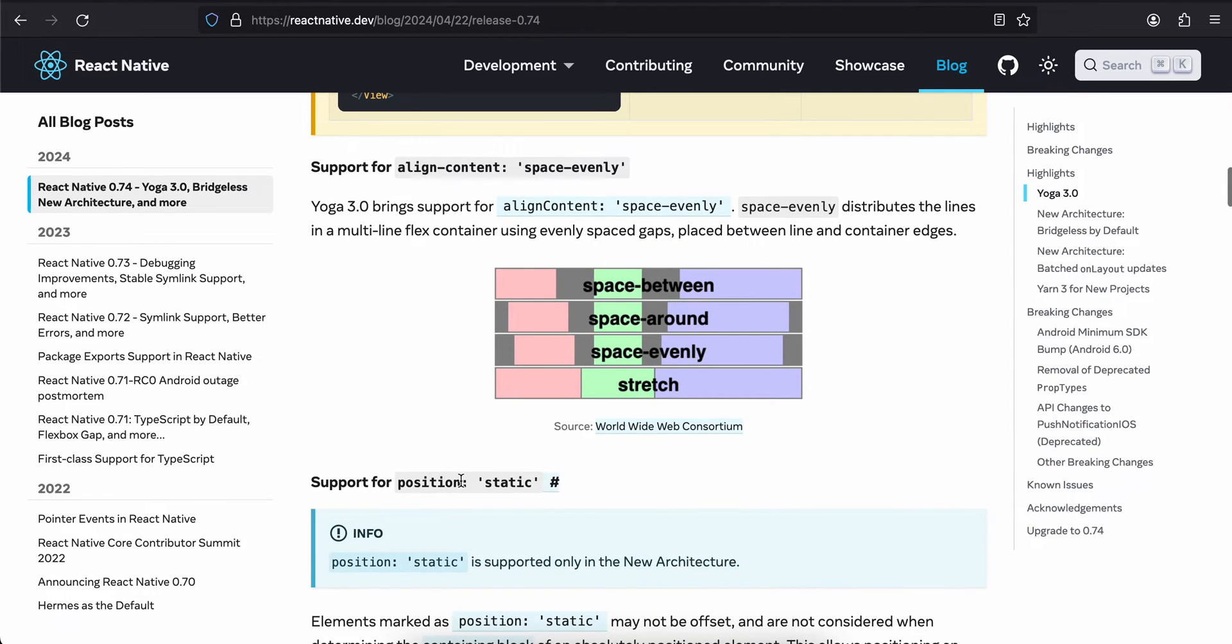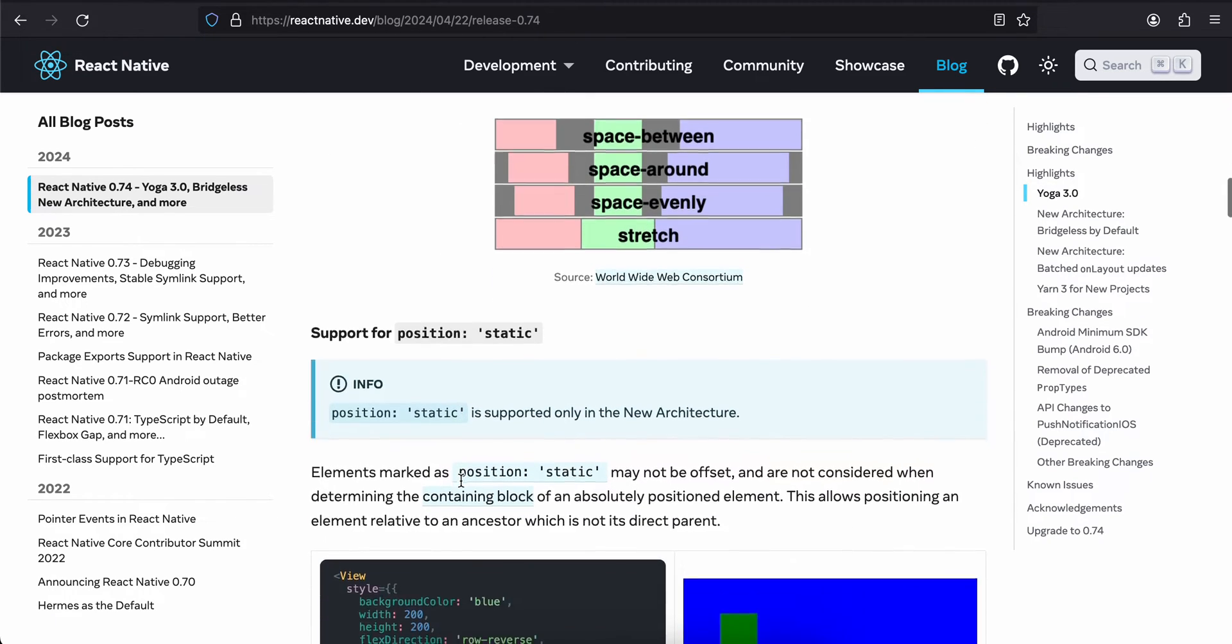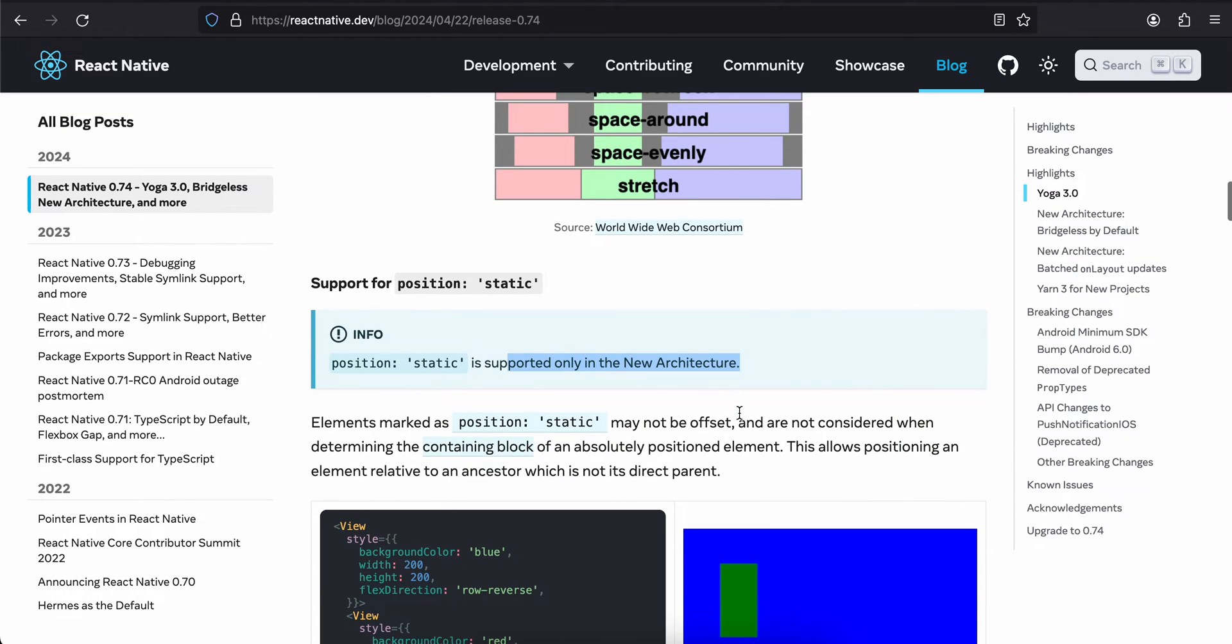Then there is support for position static as well, and it is only supported in the new architecture. I have noticed that Yoga, the rendering UI layer for React Native, was not updated for a very long time. I'm at least happy they are making some new changes and fixing bugs.